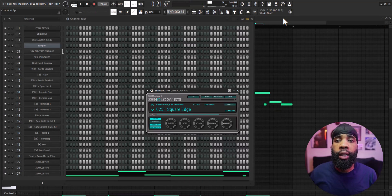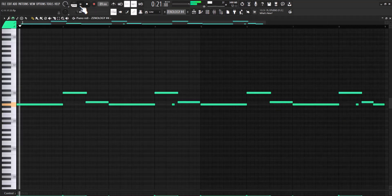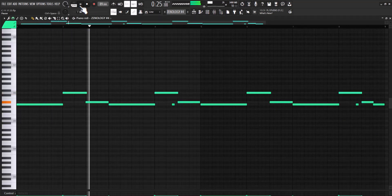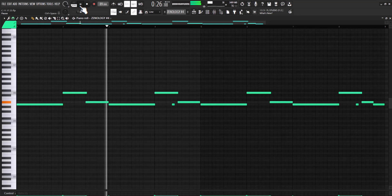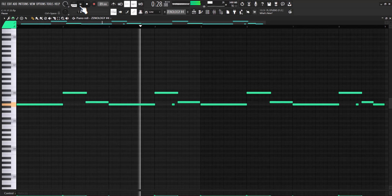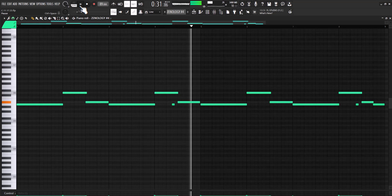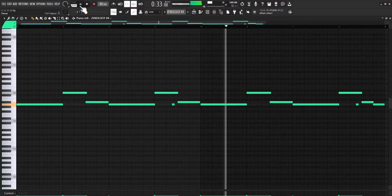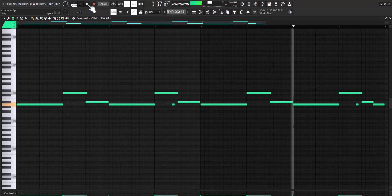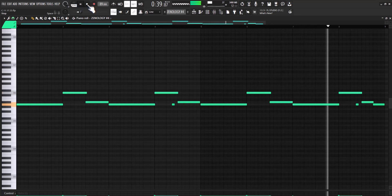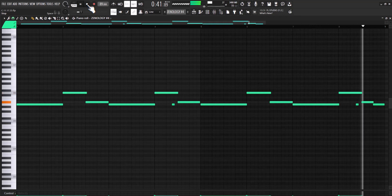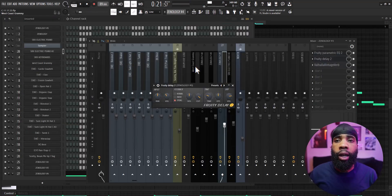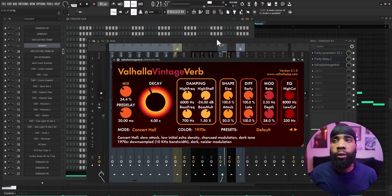All right, so for my next sound I got a square lead out of Xpand!2. And for the effects on that I have an EQ, I have a delay, and I have a Valhalla Vintage Reverb. And you already know what time it is, bring them drums in.